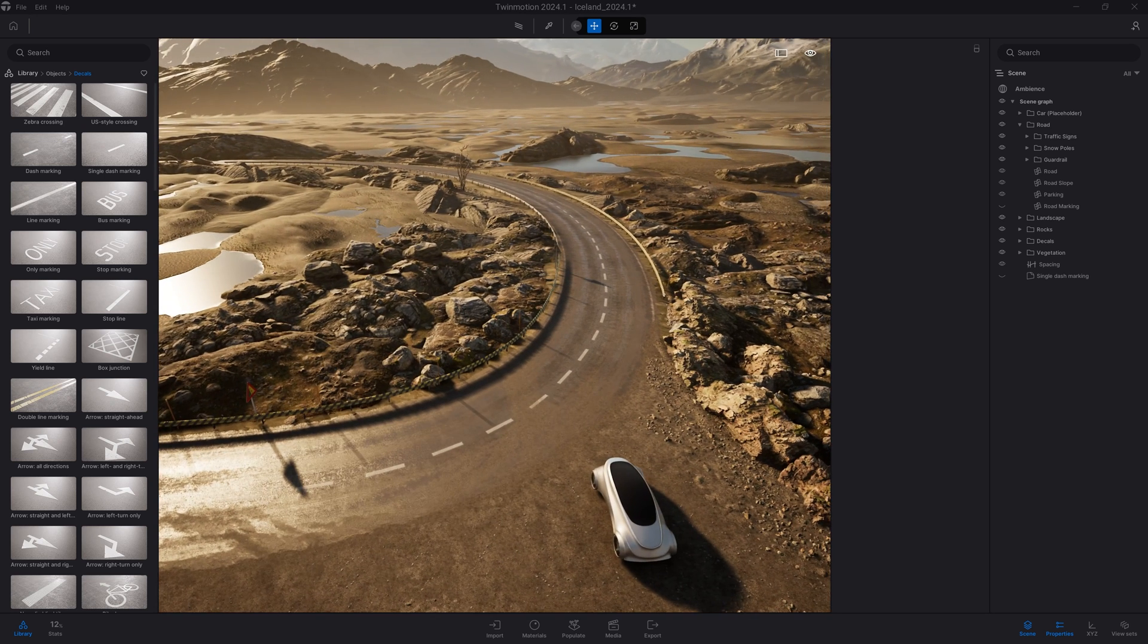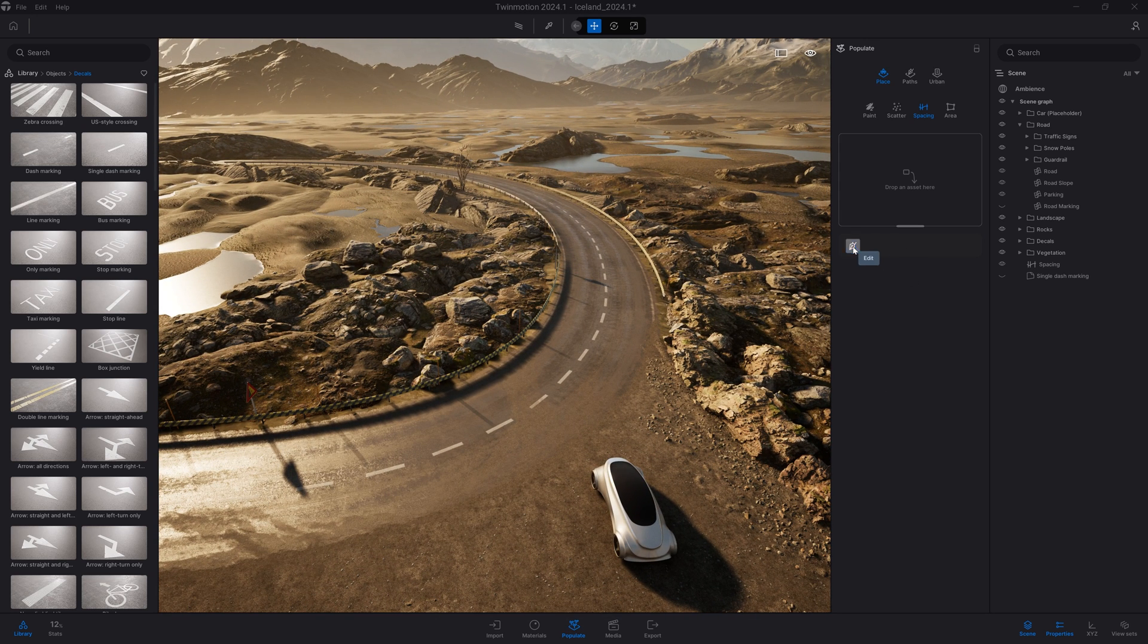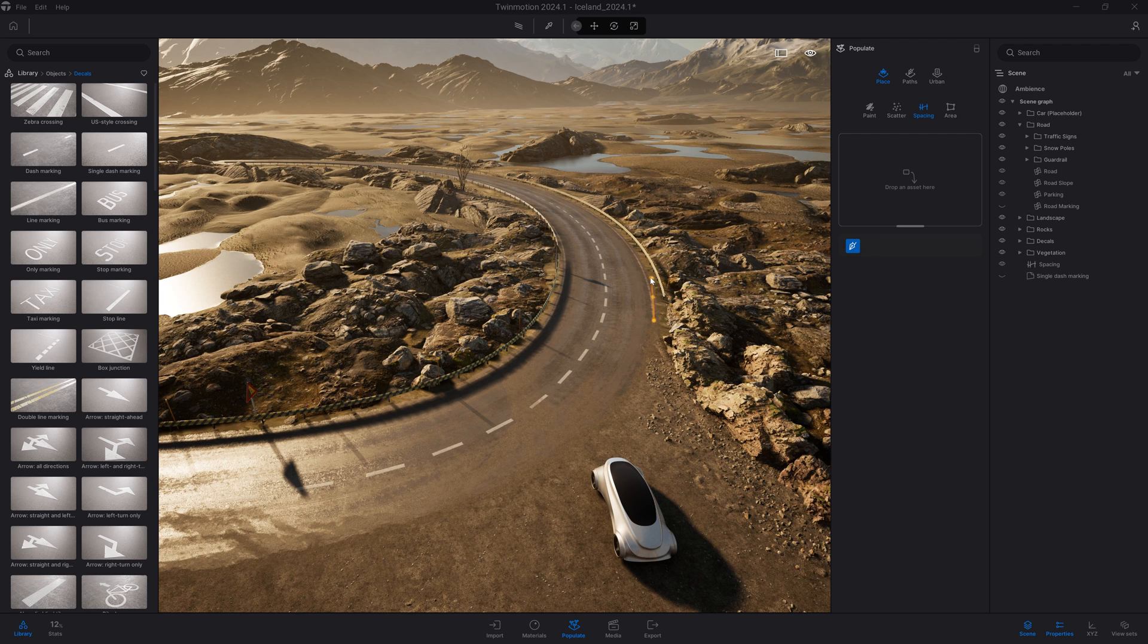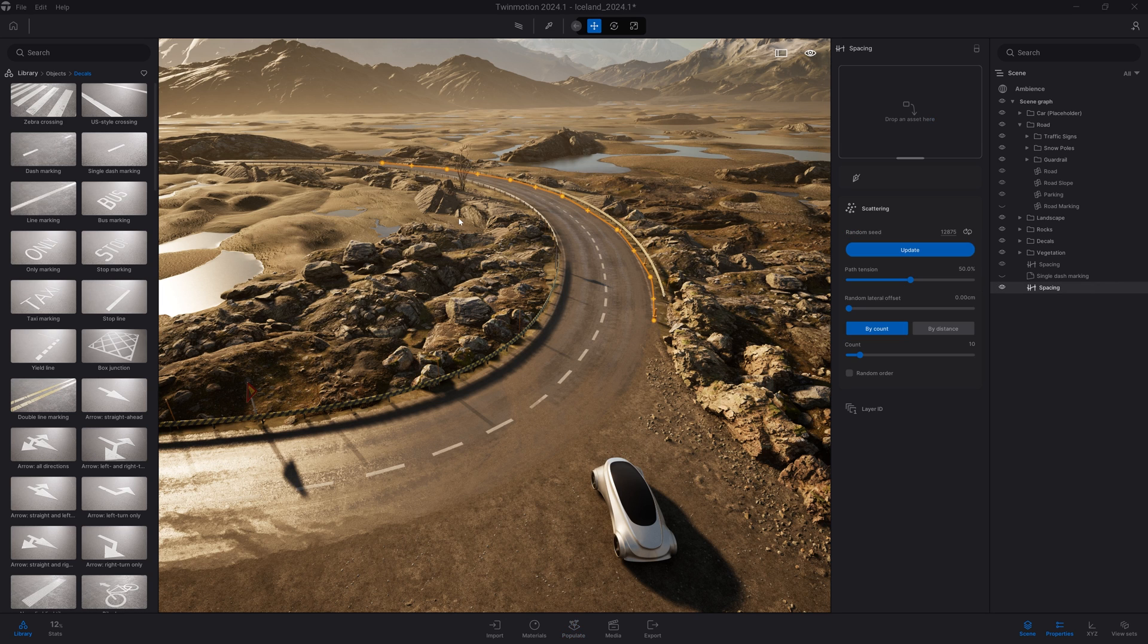Let's try another example. I'll come back to populate, pick the pen again, and here I'm going to scatter some street lights. I'll create a spline and adjust the spline tension so it's smooth.